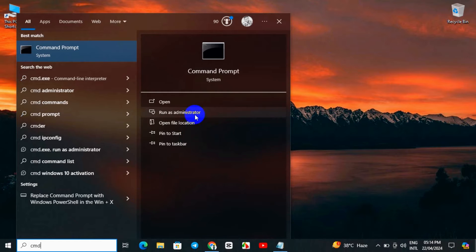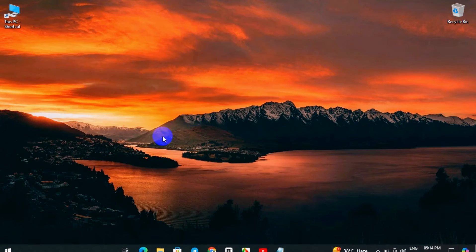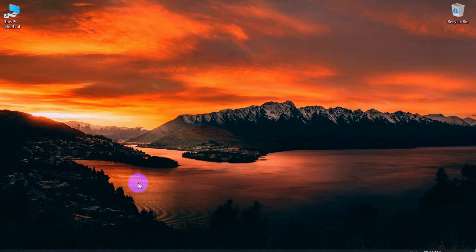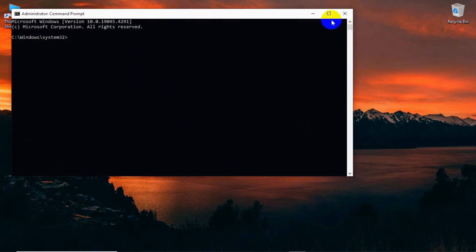Now we have to come over to the search option and search for CMD, and click it as run as administrator. Click on it and click yes.